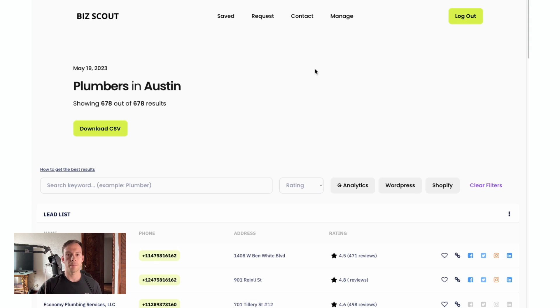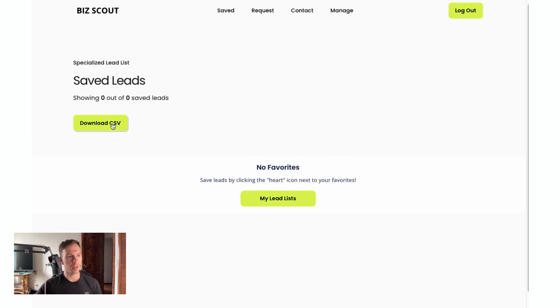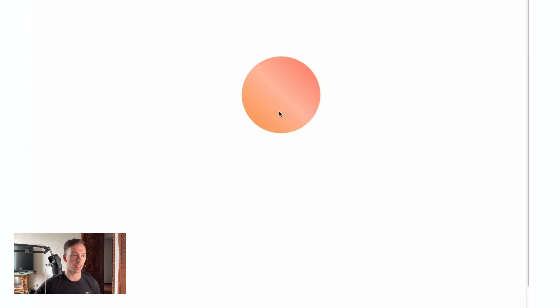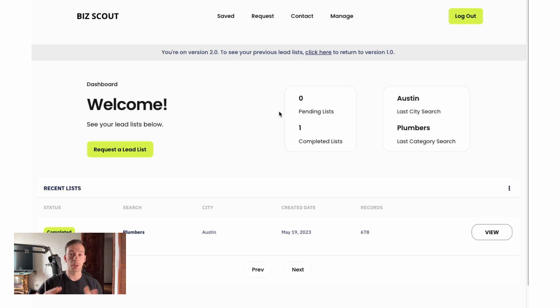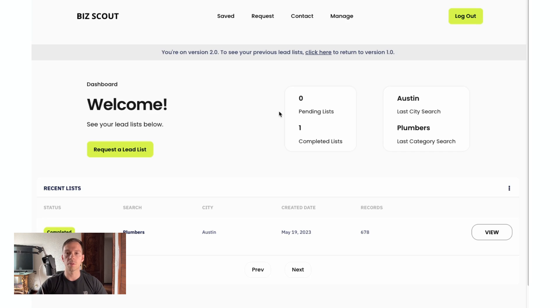So that is what the CSV file that is generated for this data looks like. Now returning to biz scout. One of the new features we have is this saved button in the menu. So let's go ahead and see what we got there. So here I could add favorites from my lead list. And then it would just populate into that saved category. So still overall, a super basic website. There's not a whole lot you can do, but it's useful for generating data.